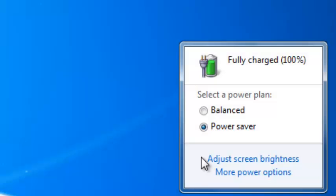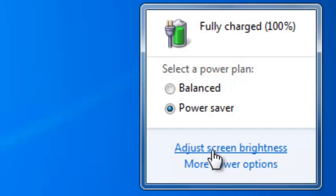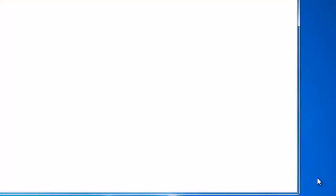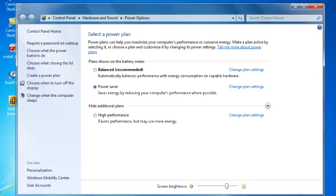Below the two power plans is an option to adjust your screen brightness and choose more power options. I'm going to choose Adjust Your Screen Brightness, which takes you into the control panel settings.